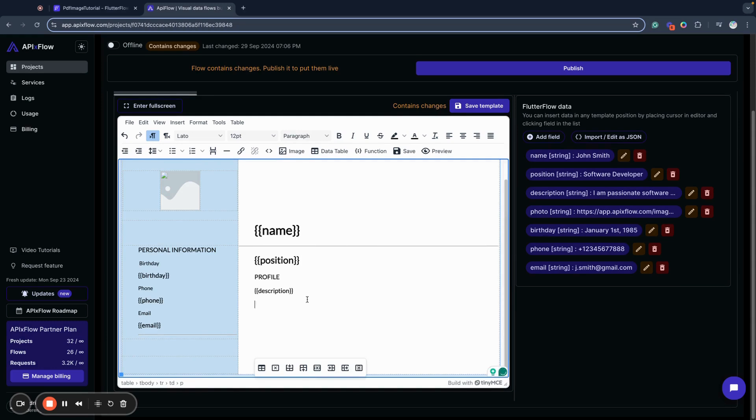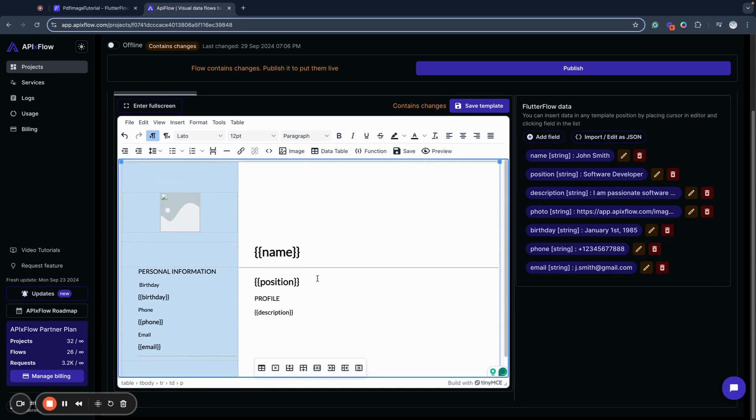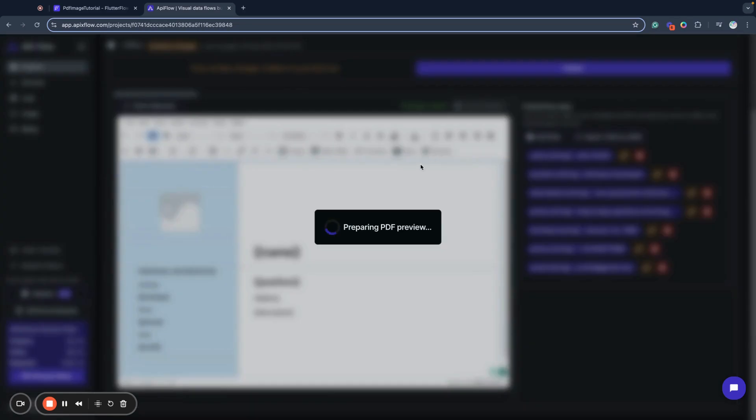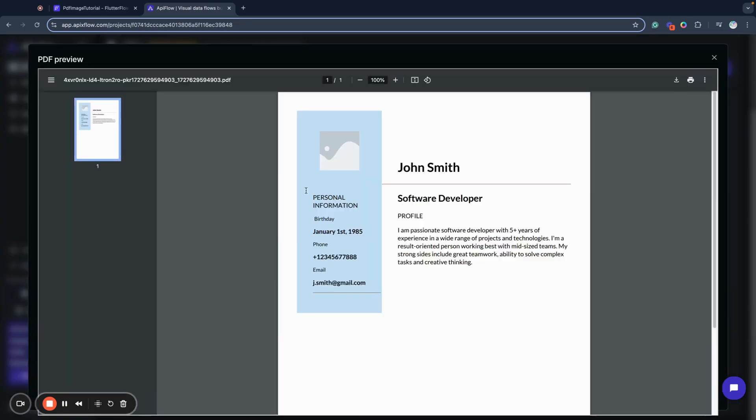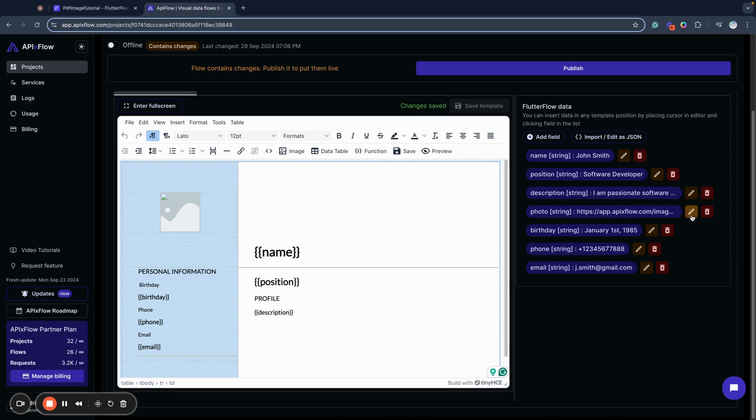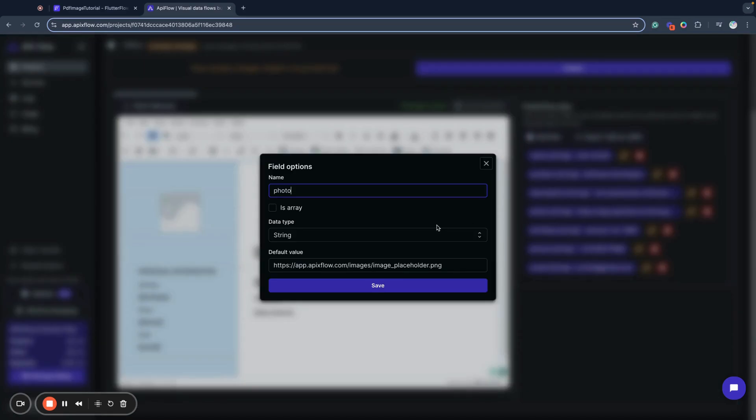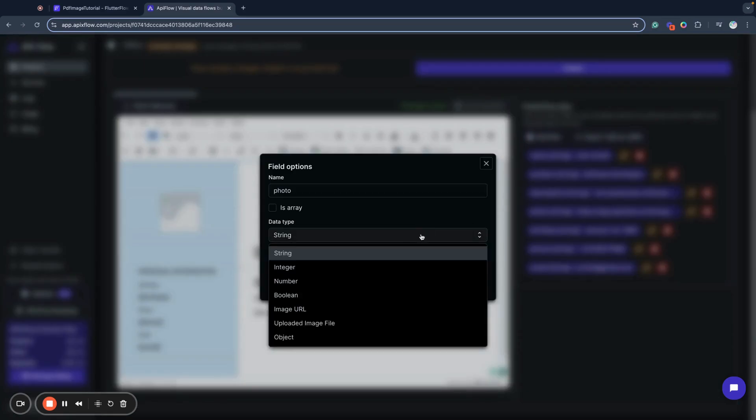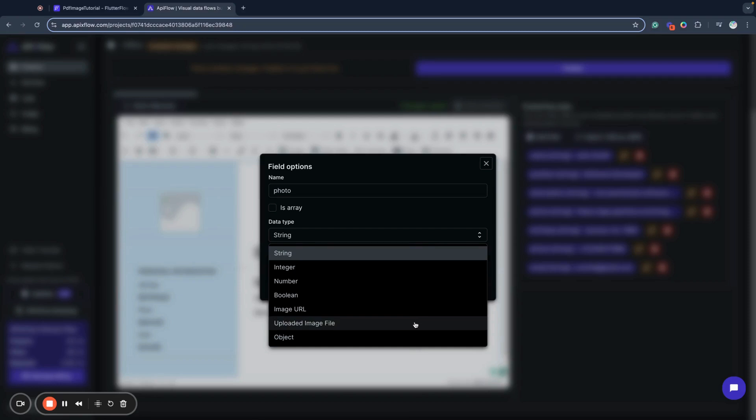So I will have a very simple PDF like this, but I will insert an image inside. For images, API Flow provides us with two abilities: send photo as a string or send photo as uploaded image file.